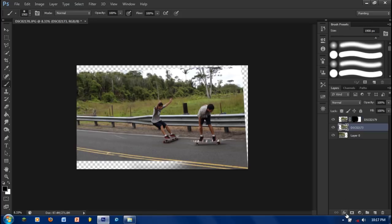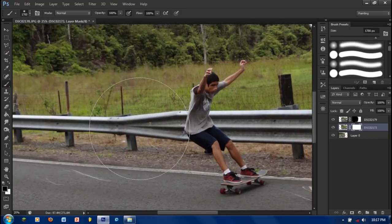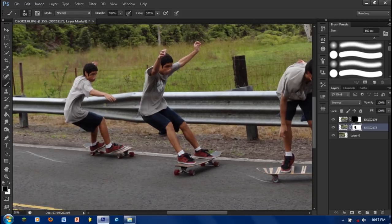Then go to the second layer and do the same thing. Make sure you zoom in so you don't erase yourself. Then switch to white and just fix up stuff that you missed.